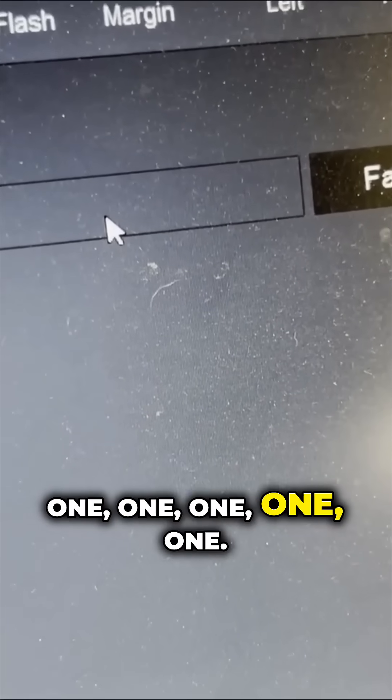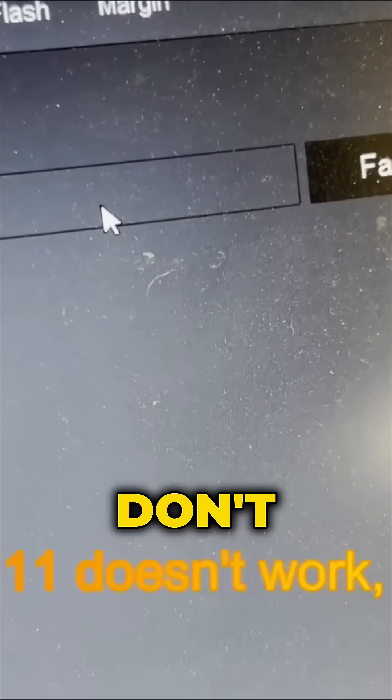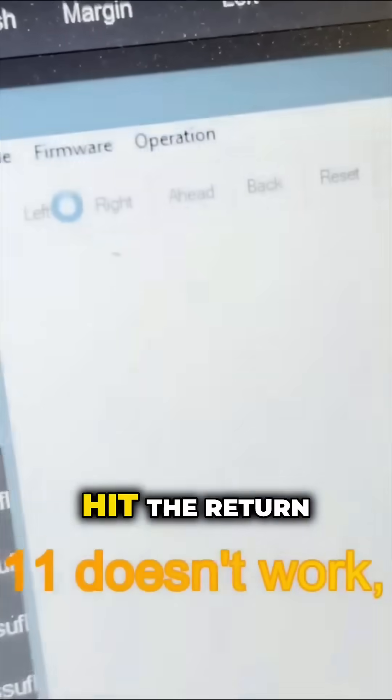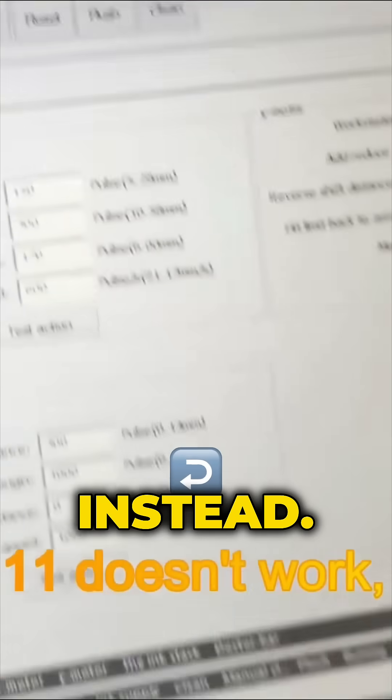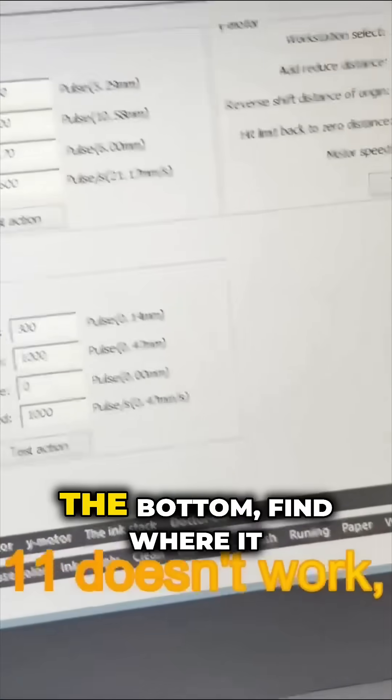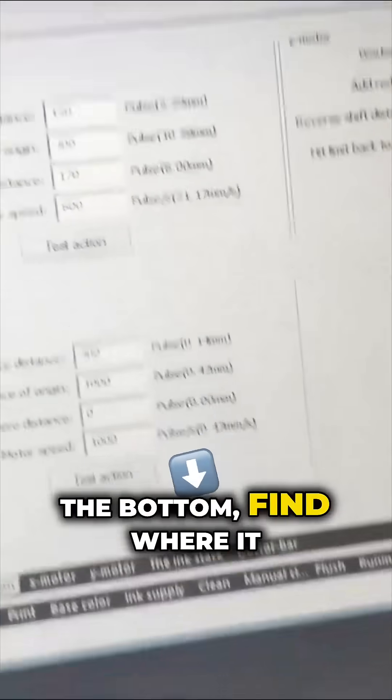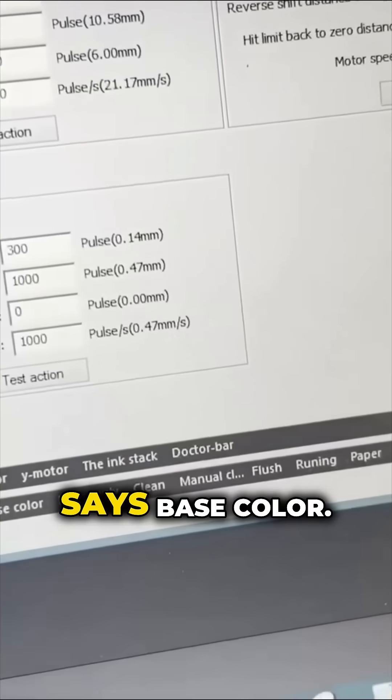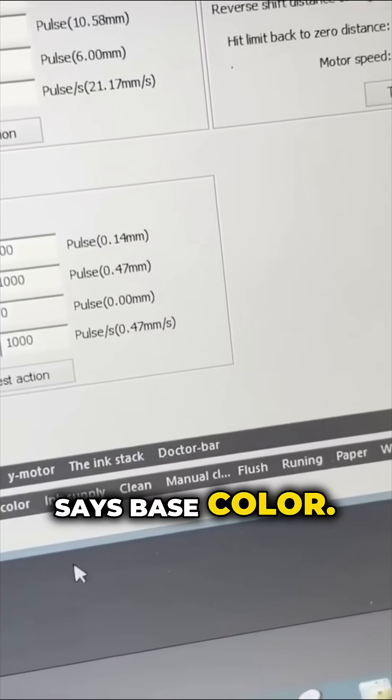one, one, one, one, one. Then don't click the factory mode, hit the return instead and on the bottom find where it says base color.